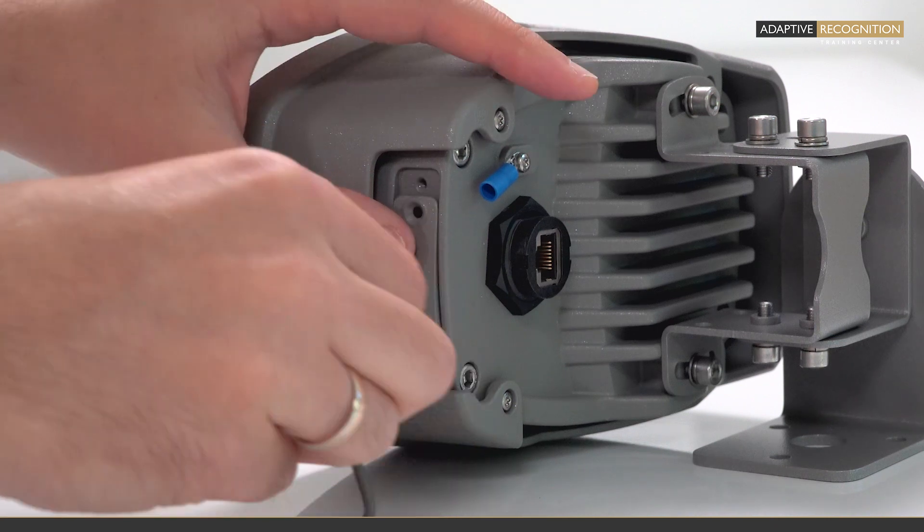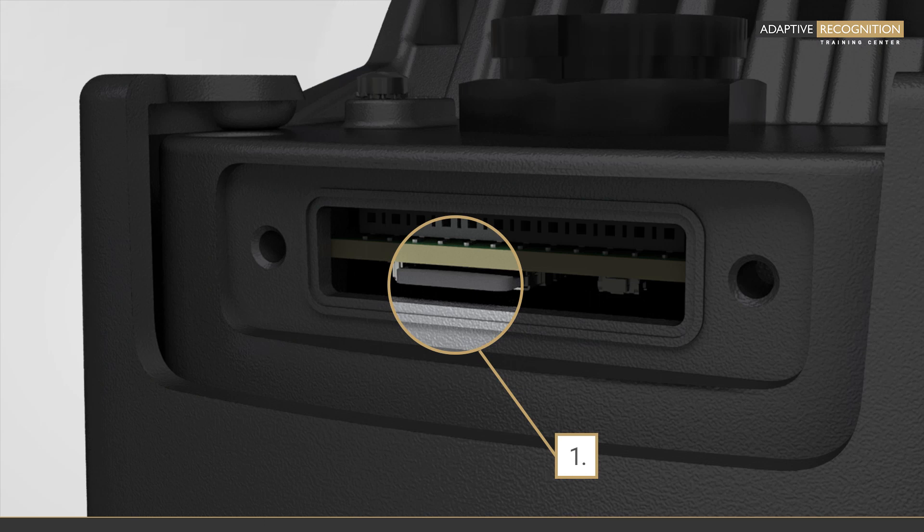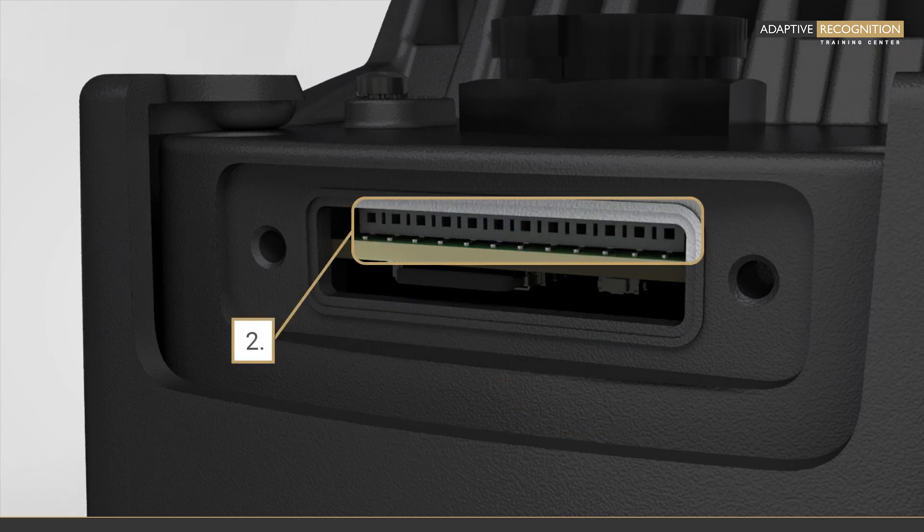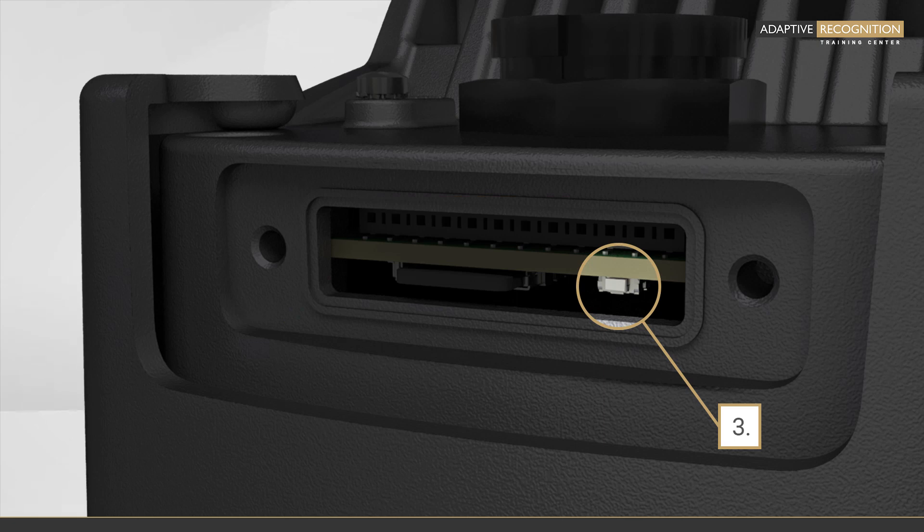Under the Service Port Cover can be found: MicroSD Card Slot, I-O Slot, Factory Reset Button.